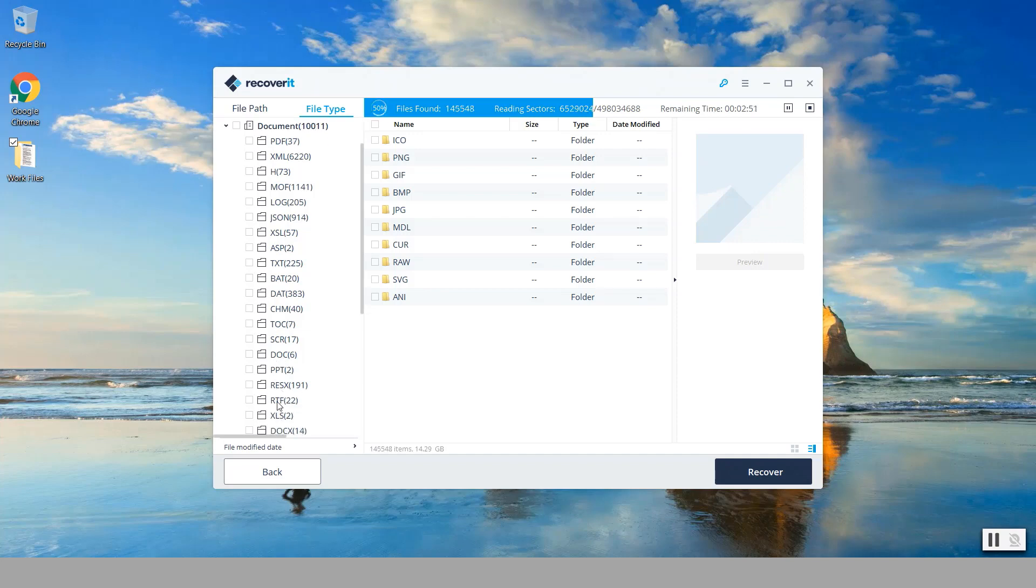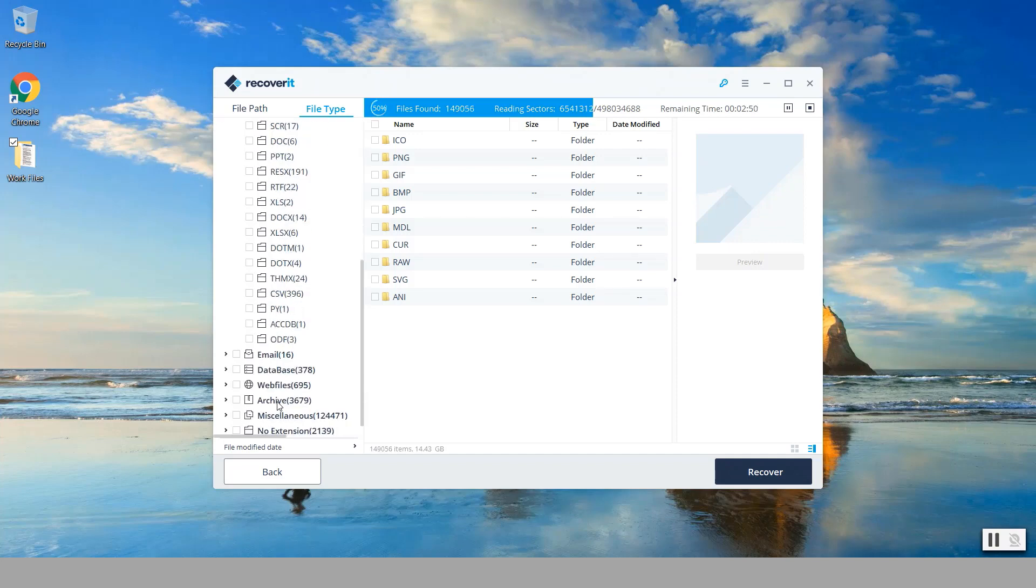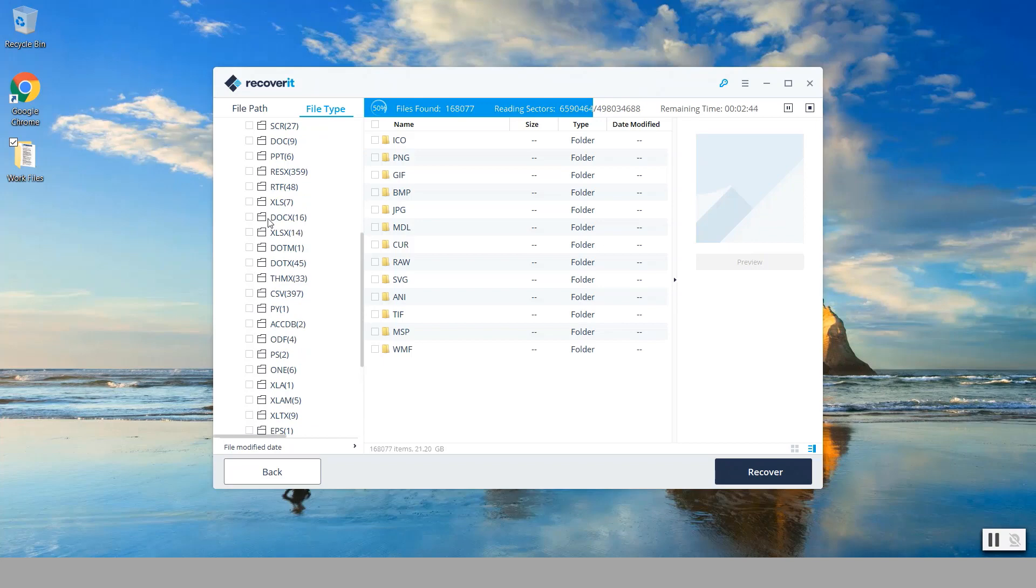So if it's a Word document you can do dot doc or docx, this would be the Office 2007, 2010, 2016 and such.